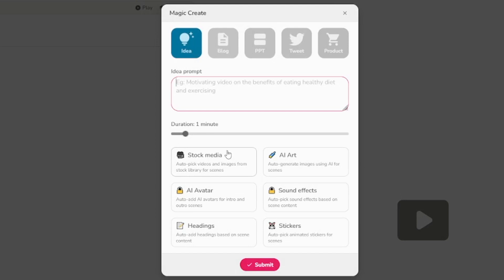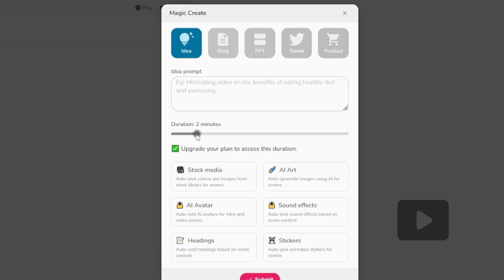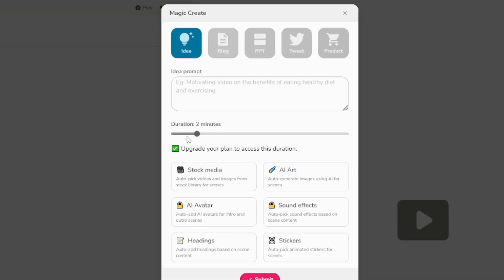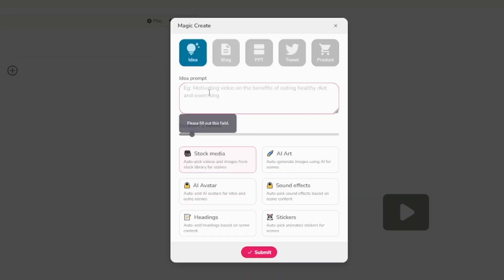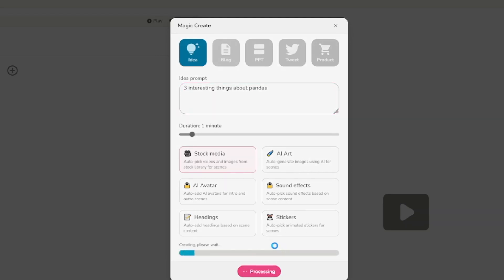As you can see, firstly you will give the idea prompt, just like your usual AI tool, then you're going to choose the length. For example, duration: one minute. If you want to go to two minutes, you have to upgrade your plan. I'm going to talk about the pricing structure of Flicky.ai later, but you can create these one-minute videos for free now. Let's move this back to one minute. Then you can choose whether you want to go with stock media or AI art. I'm going to go with stock media because they're partnered with a lot of stock footage websites. I'll click submit, give the idea — three interesting things about pandas — and then you just have to wait a bit.